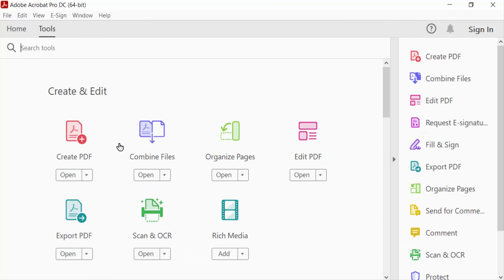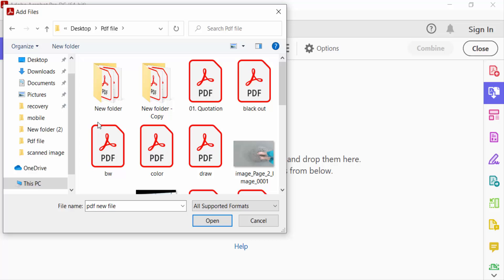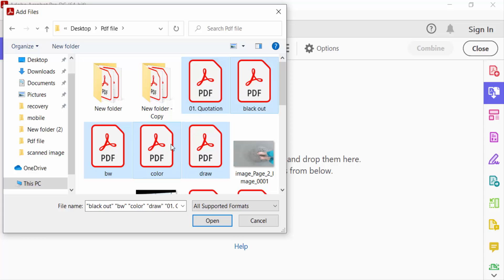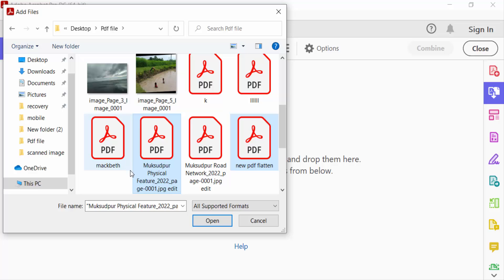I select here Combine Files and click Add Files. I added multiple PDF files and press Ctrl and select, and then press Open.